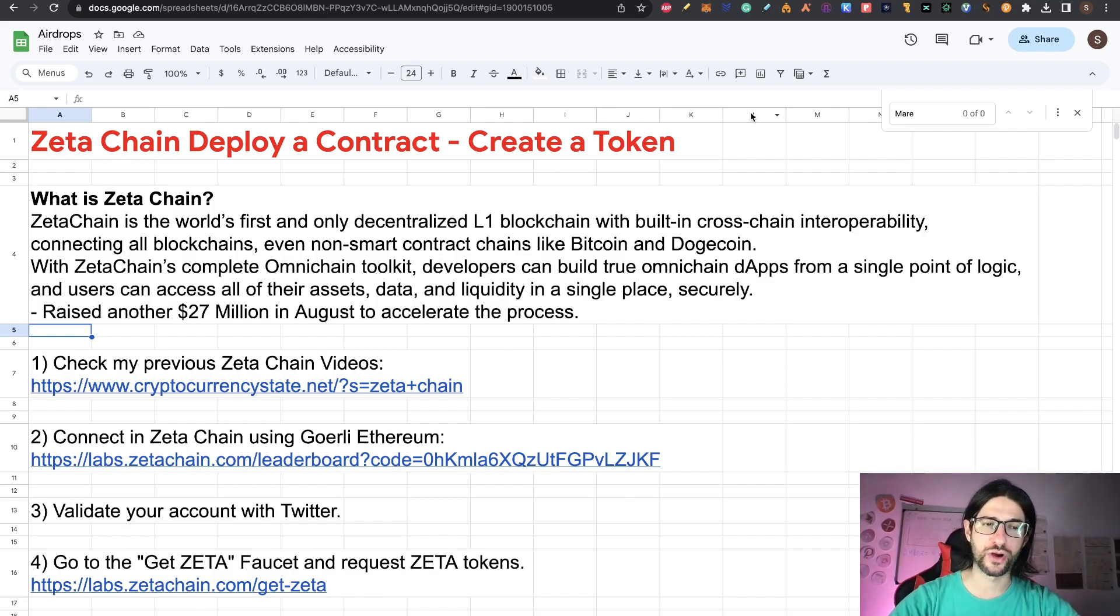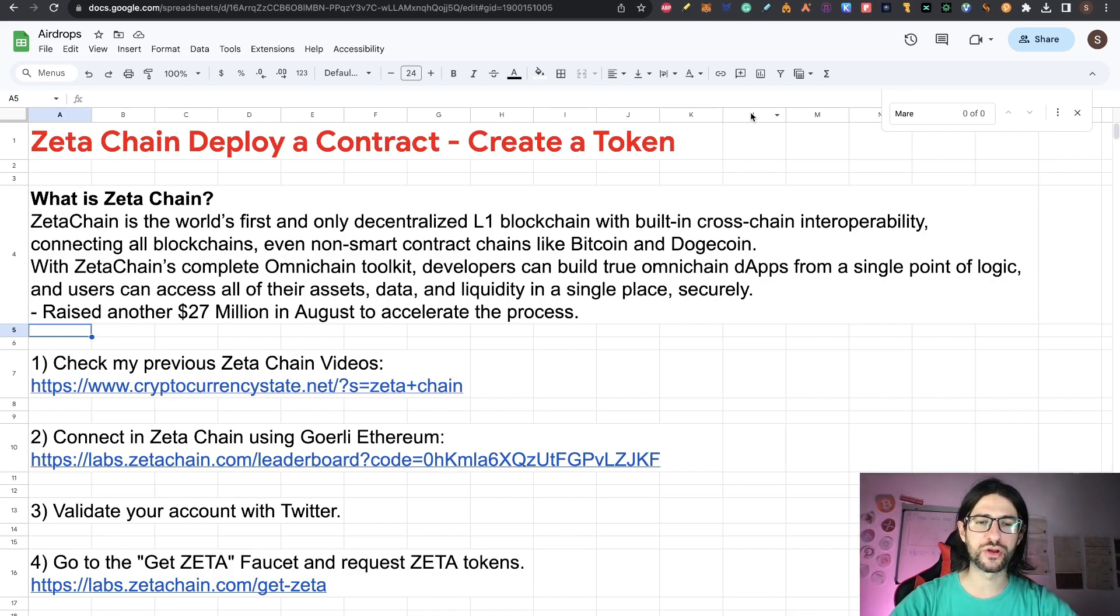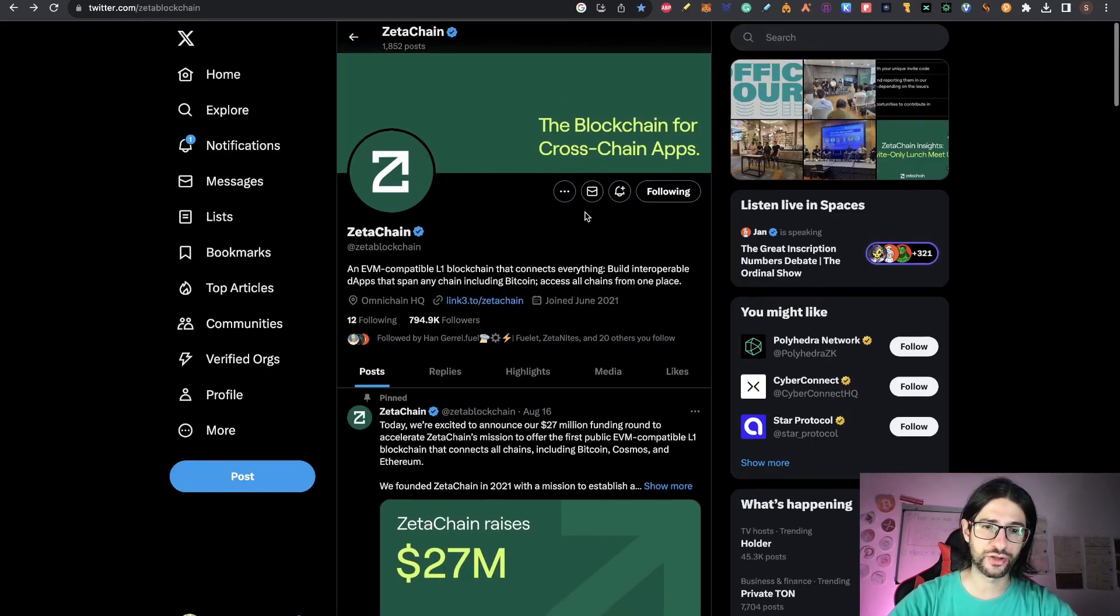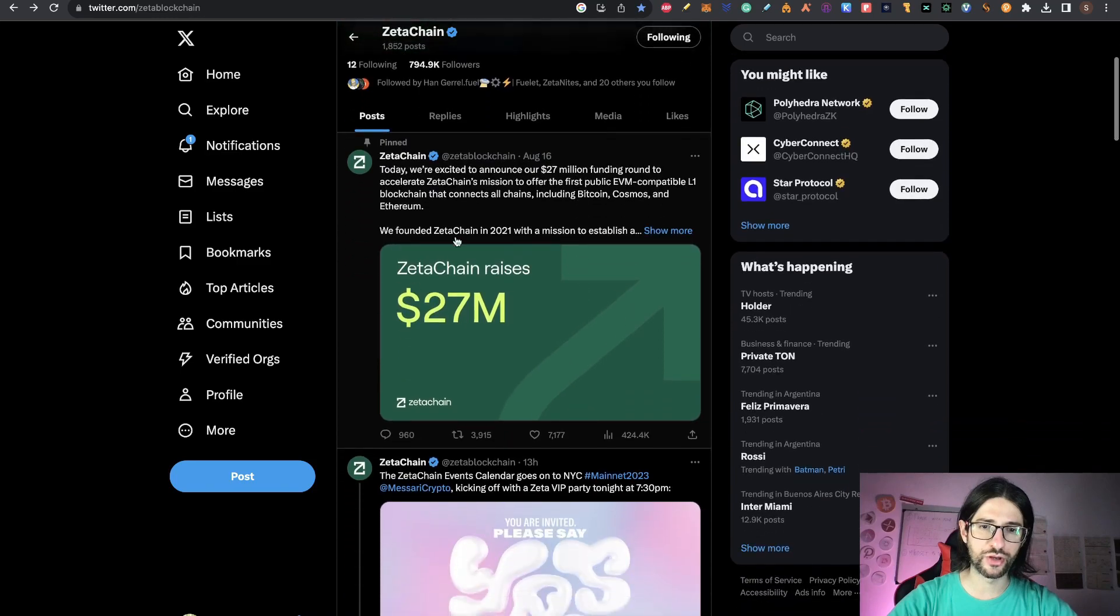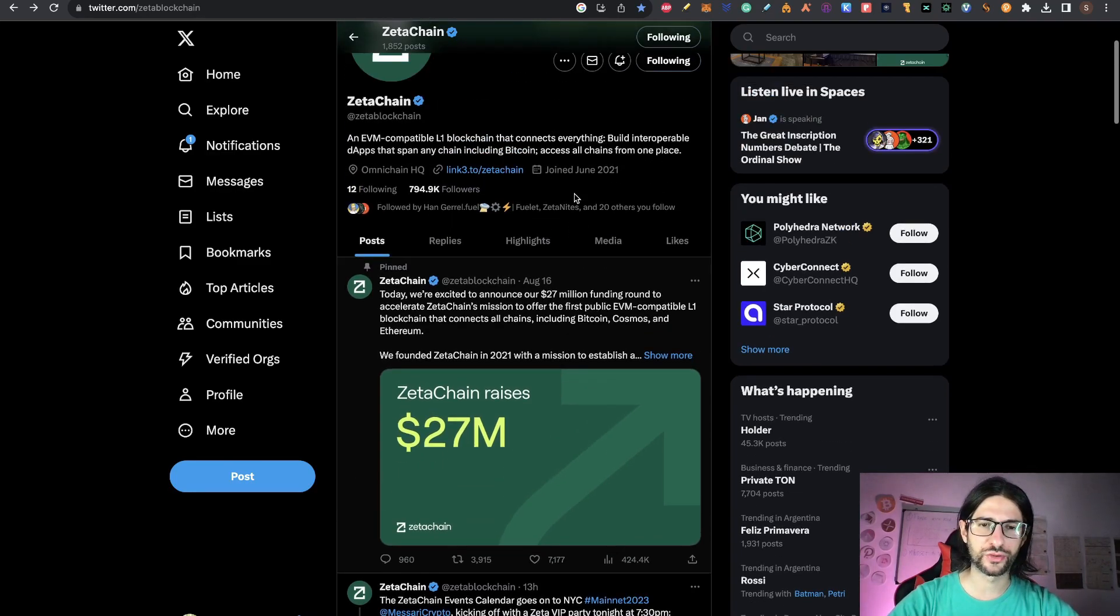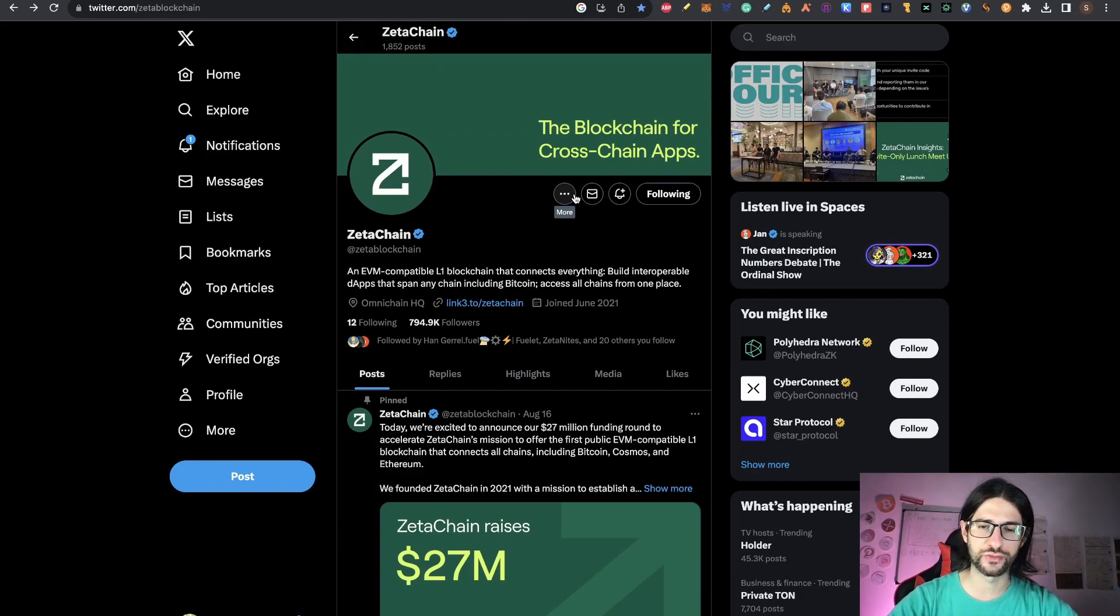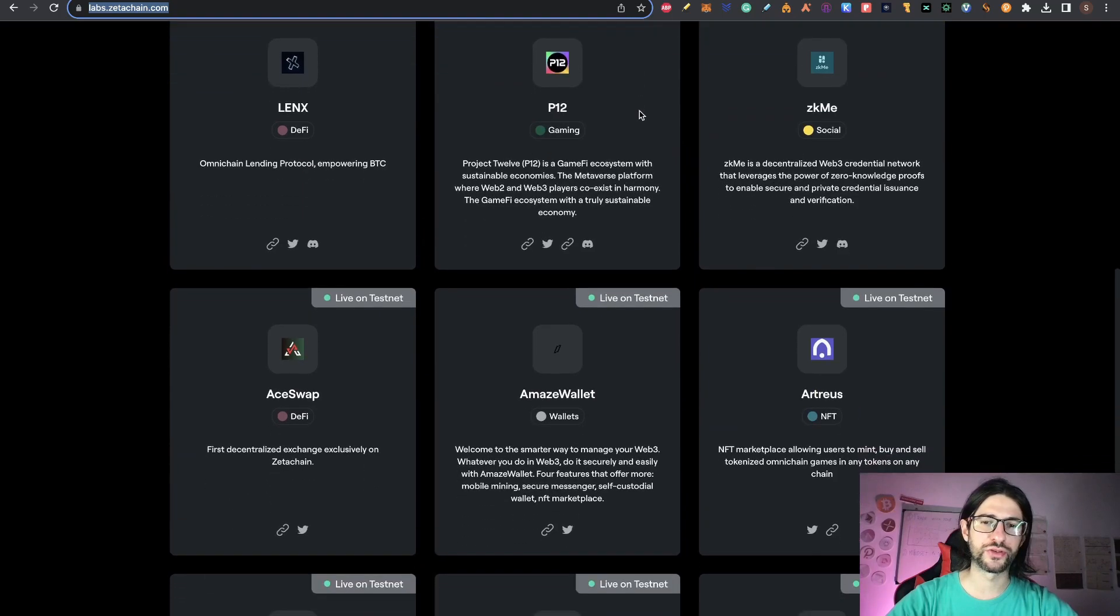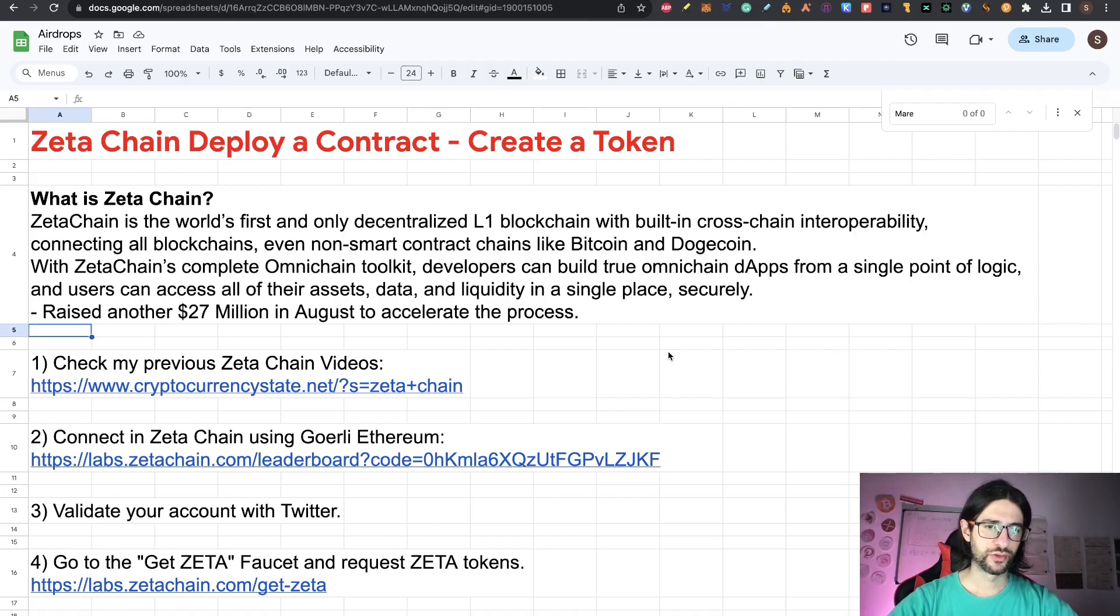It's taking like forever to get this into production. And that is why also they raised another 27 million in August to accelerate the process. That was official information that you still can see on the Twitter account. You can go here and in the pinned comment, you can see the news about the new 27 millions that they raised on August of this year. Many events and hackathons, so the project is still alive, is not dead and now they have more money to continue working.